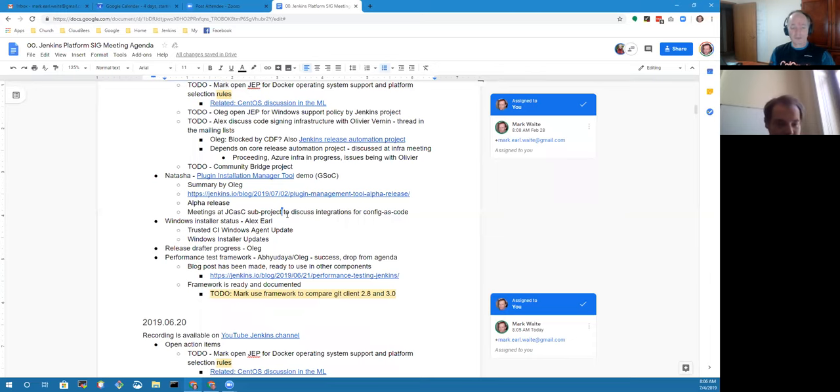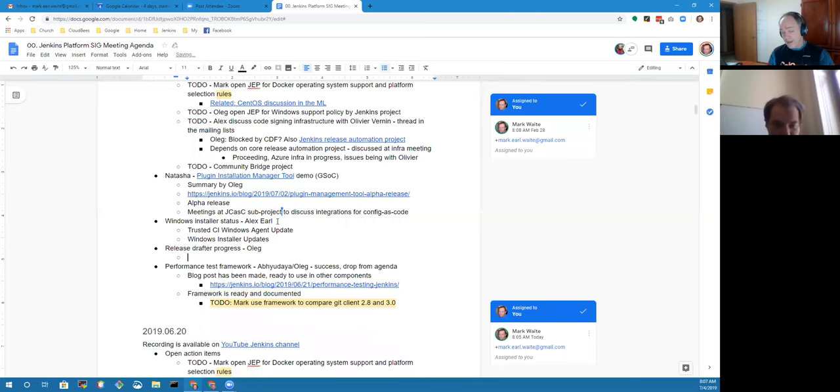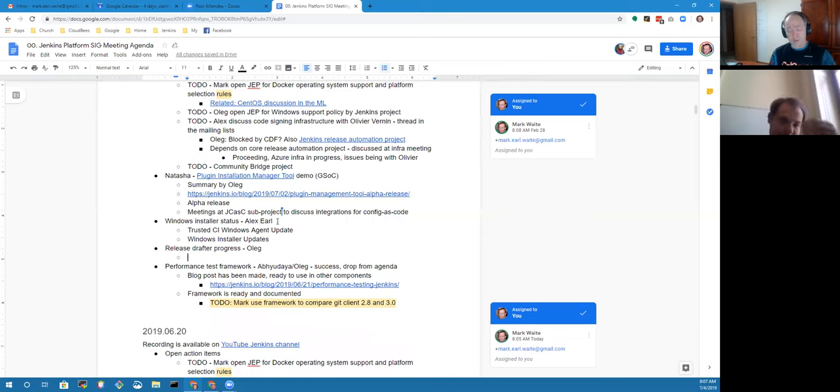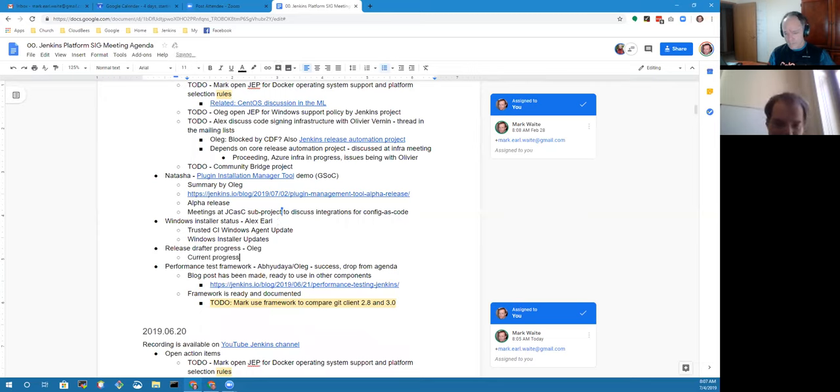Since Alex isn't here that would tend to lead us to skip the installer status. You willing to give us a current status on the release drafter? I know that we saw a pull request to the Jenkins core repository. Yeah I can show the current progress. You should be able to share now.